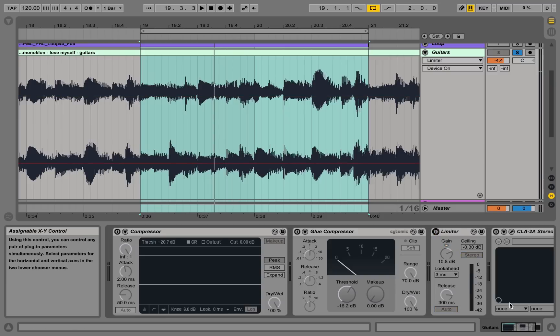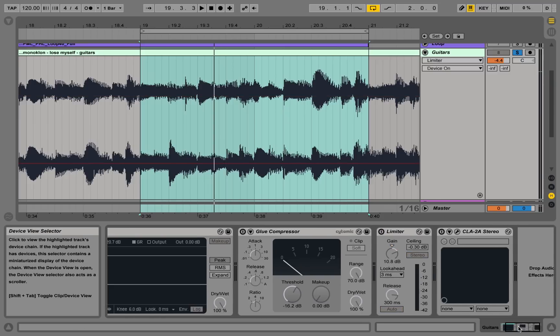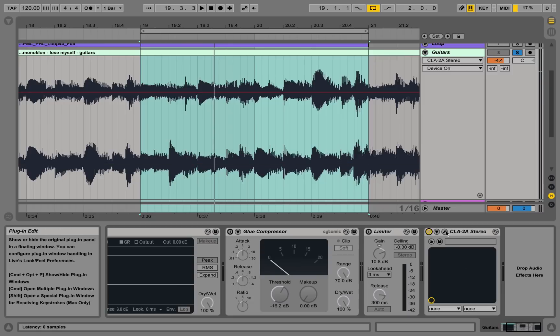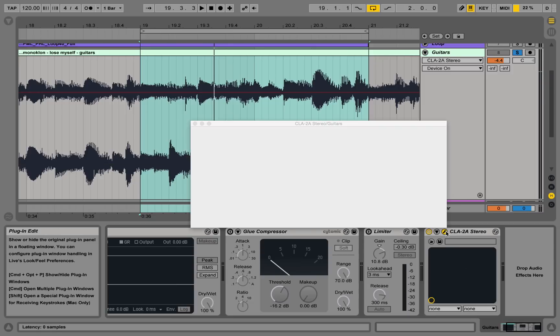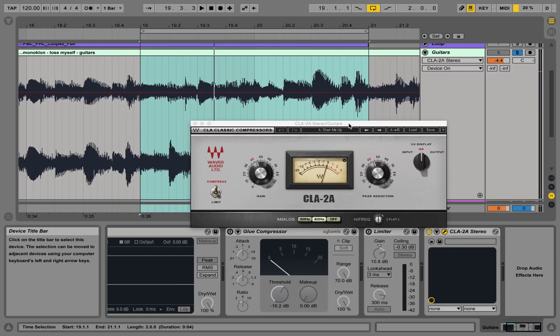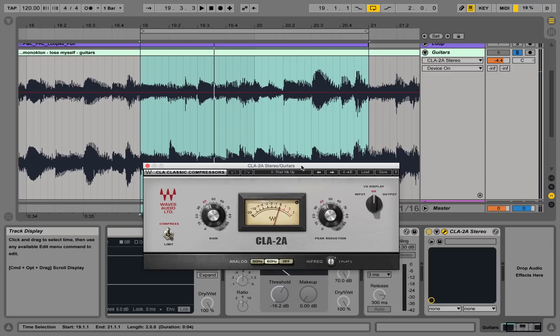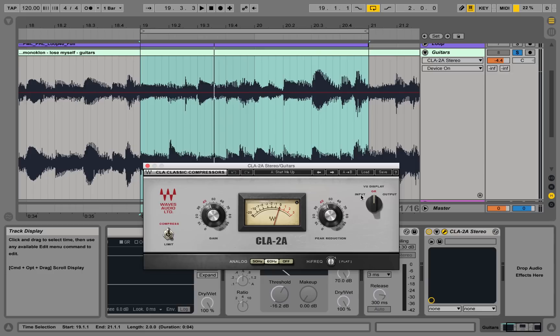Now let's turn this off and move to the next compressor, which is basically the CLA 2A. And that is an emulation of an analog compressor. And as we can see here, we only have those two controls: gain and peak reduction. And over here we can switch the display mode from gain reduction to input and output.